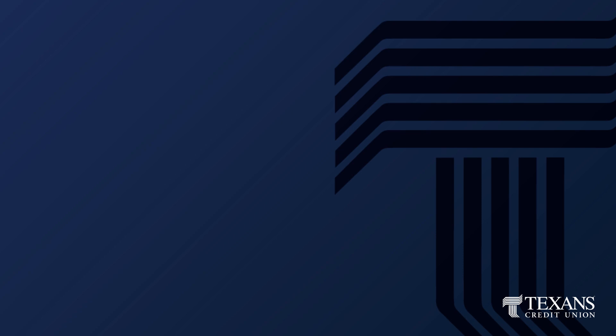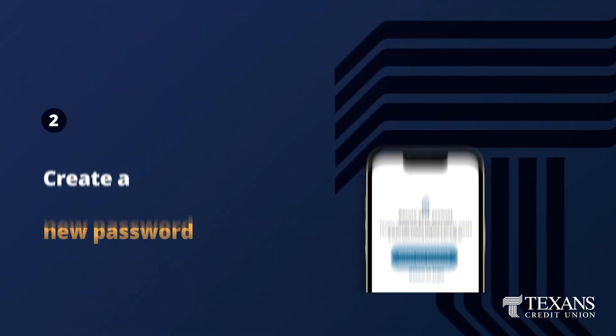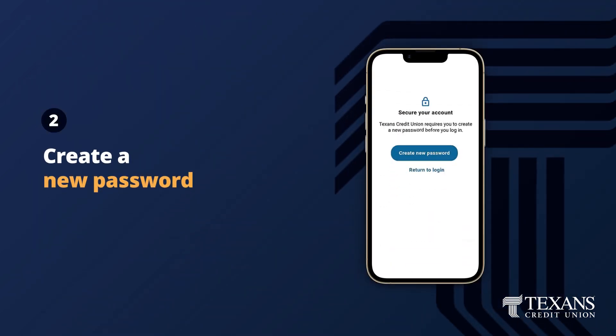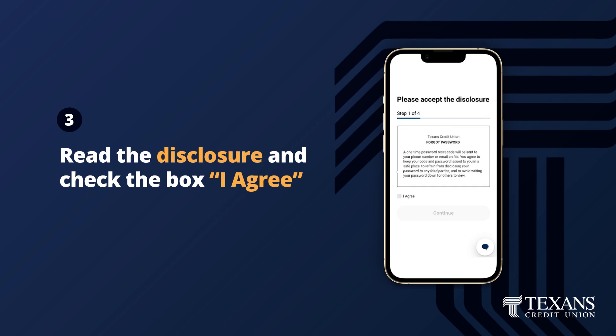Once the app is open, enter in your current digital banking username and password, and tap Login. The mobile app will prompt you to create a new password. Read the disclosure, check the box next to I agree, then select Continue.